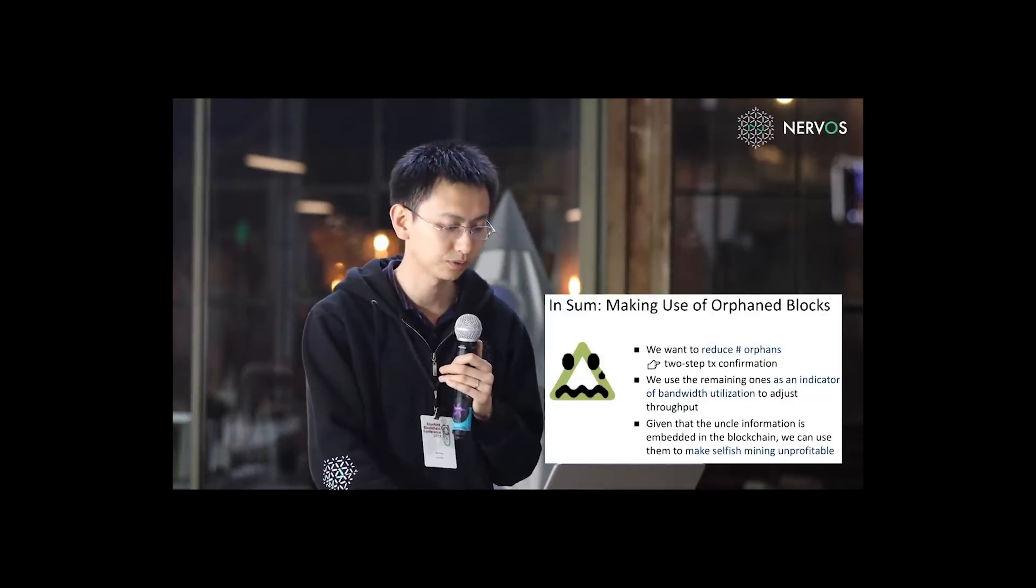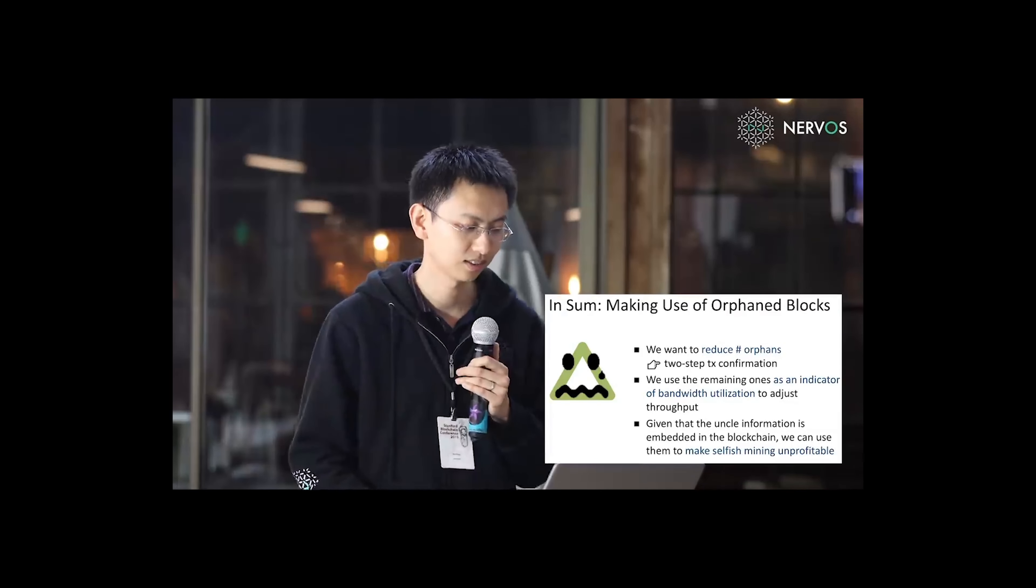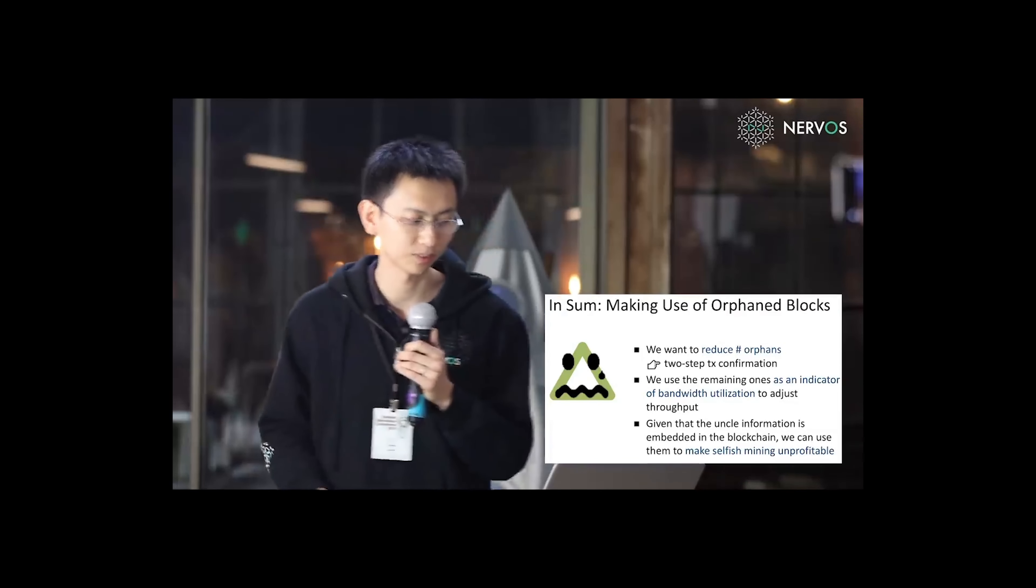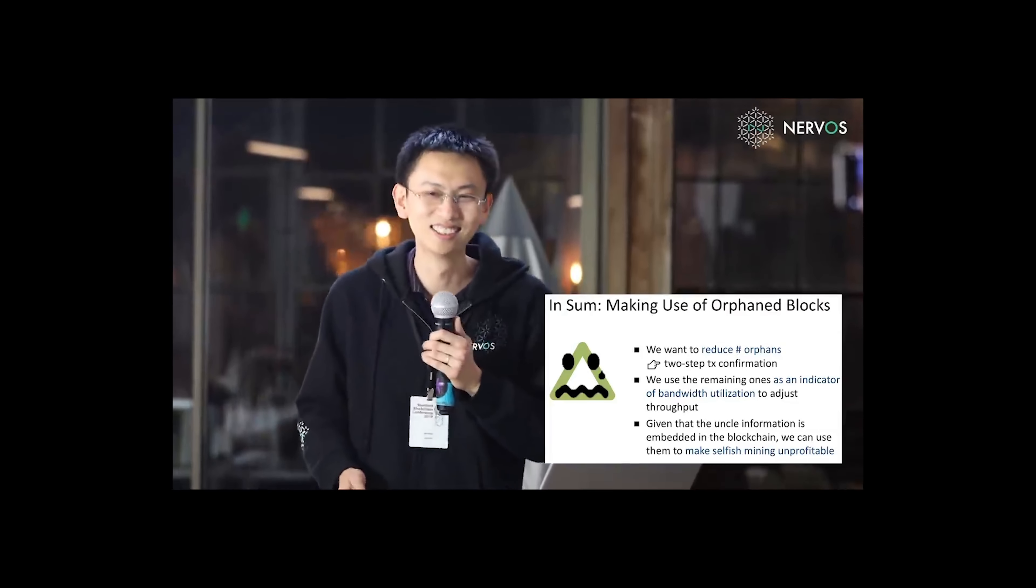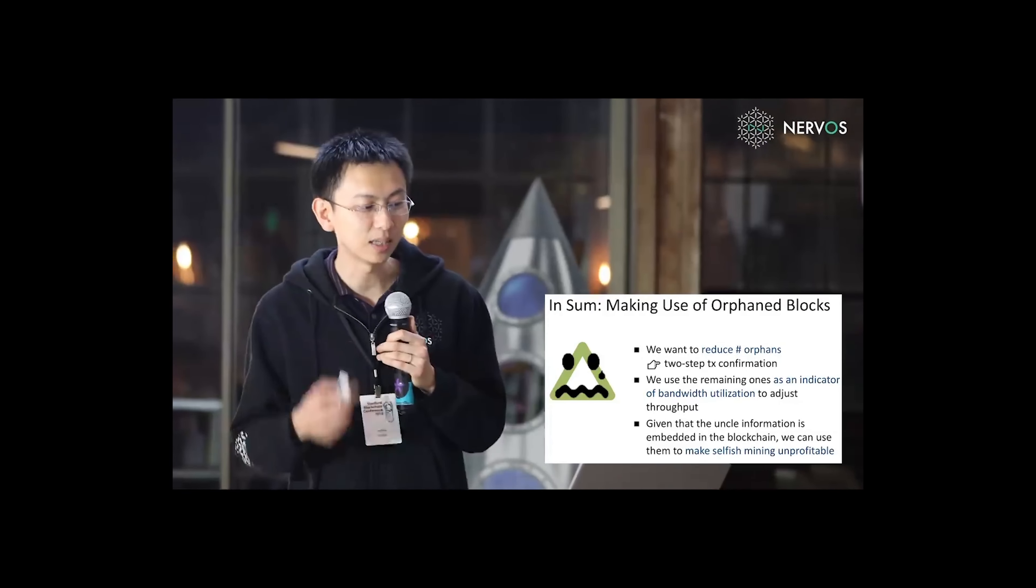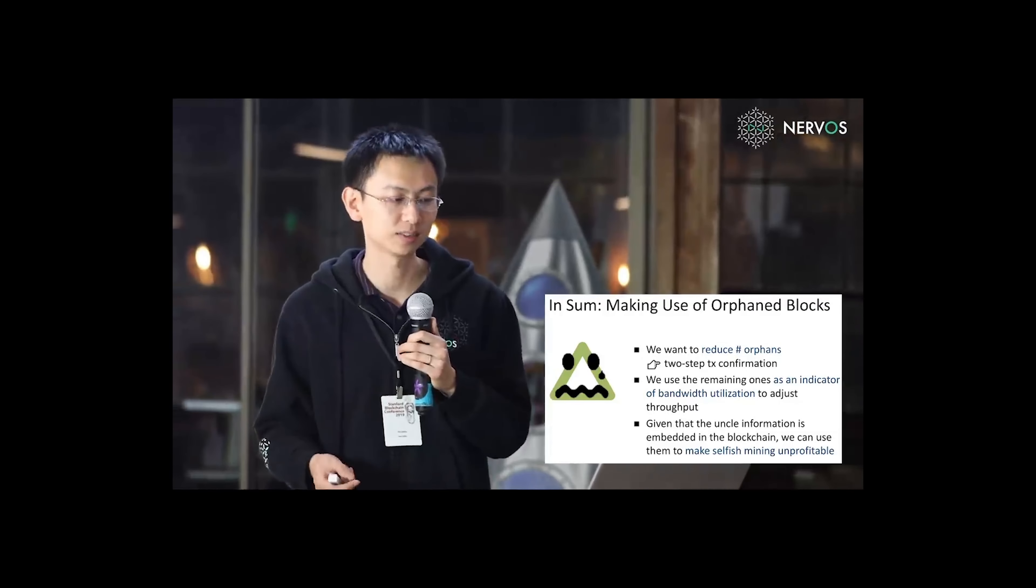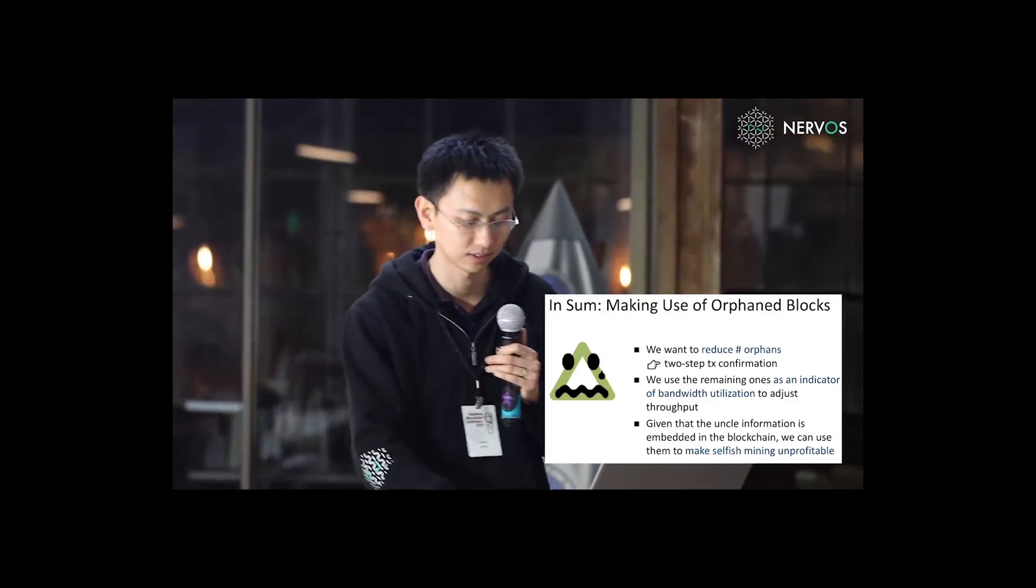So in sum, our protocol makes use of orphaned blocks. We want to reduce the number of orphans by two-step transaction confirmation.